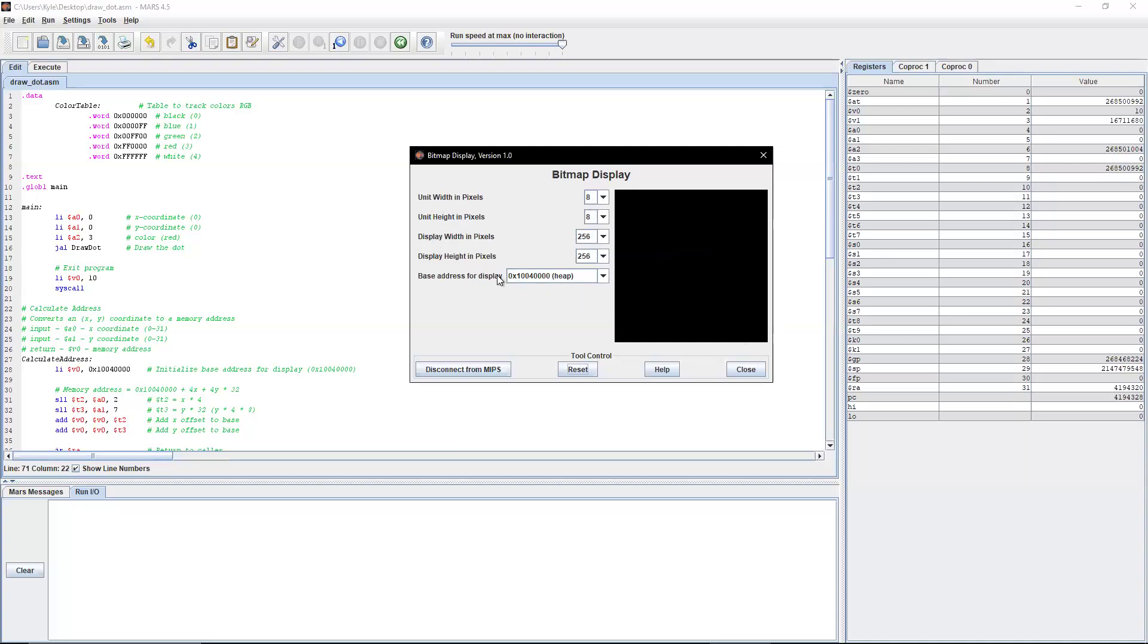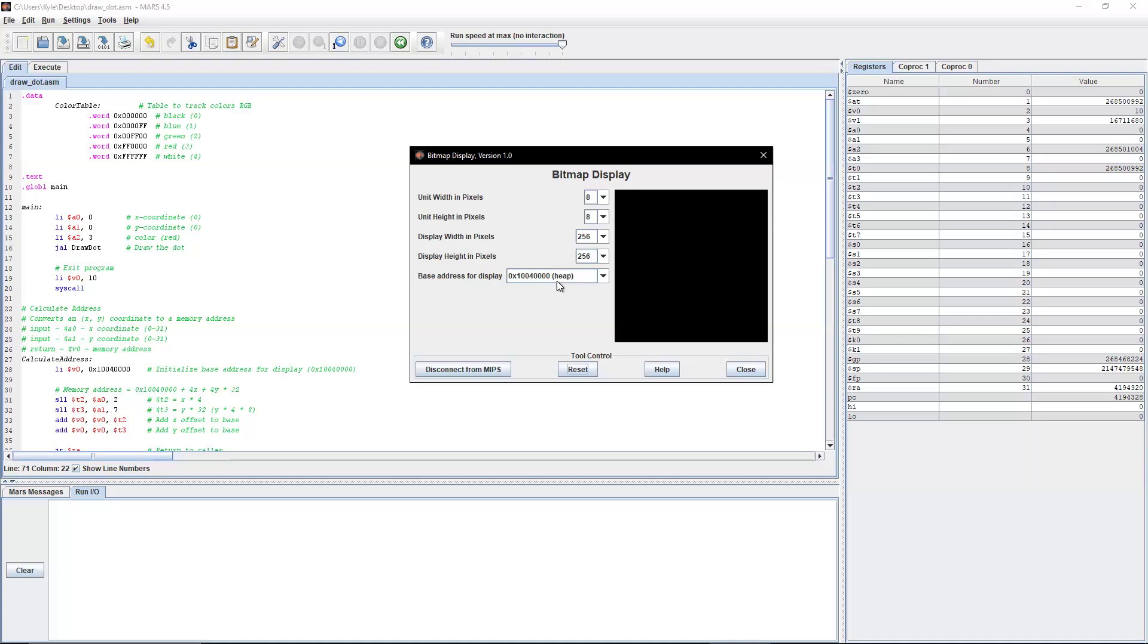This hex number is important to know. And note, as you hover the mouse up here, it says base address for display area, upper left corner. So this works similar to Java, like Java Swing or Java FX. The 0,0 is at the top left corner.